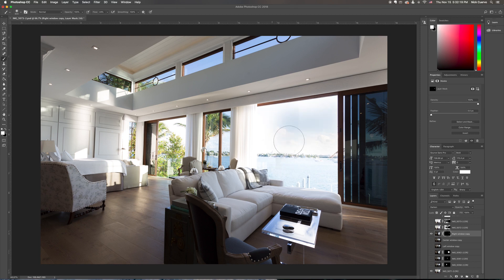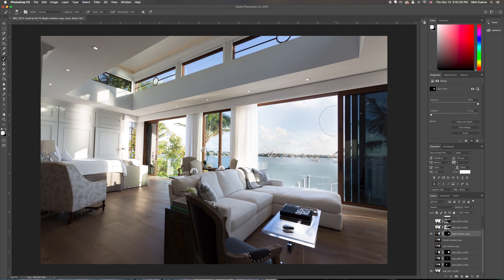Fantastic. So now what we're going to do is start bringing back this view. We can already start to see the view coming back a lot more. Notice how I'm brushing over the edge and it's not doing a lot — it's not affecting that image underneath. So there it is. We've just brought that view back in like 10 seconds. There was the before, and there's the after.